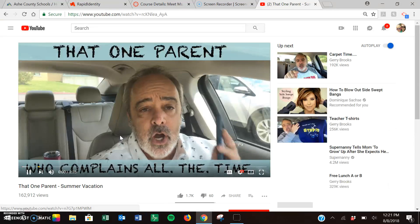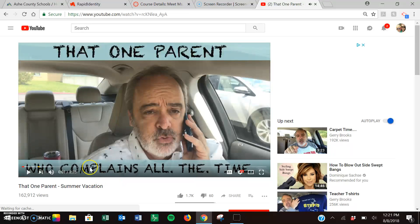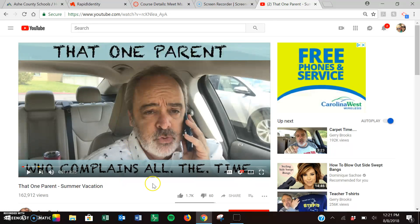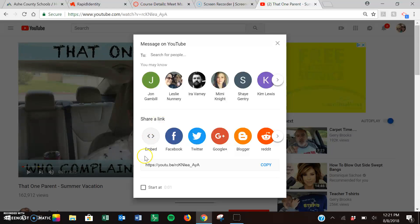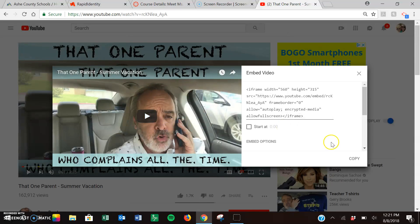I like Jerry Brooks so I'm going to take his. I'm going to click share and then I'm going to choose embed. That's different than all these other things.